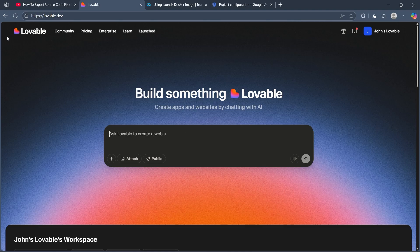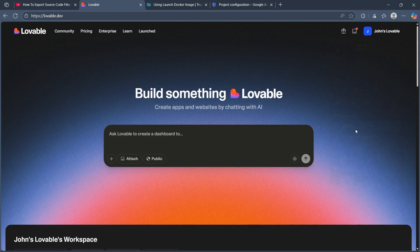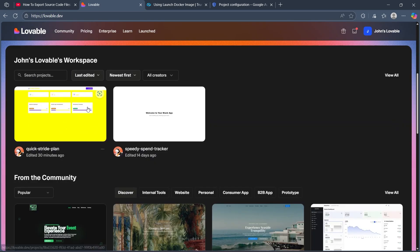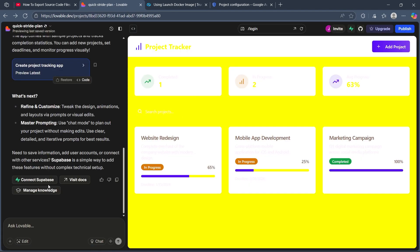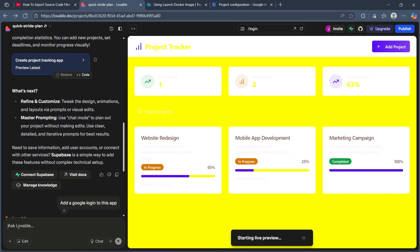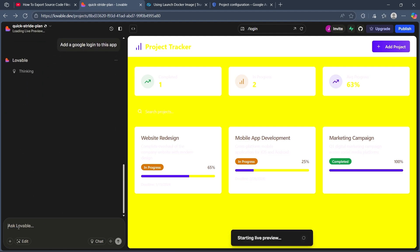What you can also do is simply navigate to your lovable application. Navigate to lovable, then navigate to your workspace and click on the application where you want to add your Google login. After navigating to the application, click on Ask lovable and simply type in 'add a Google login to this app.' When you hit enter,